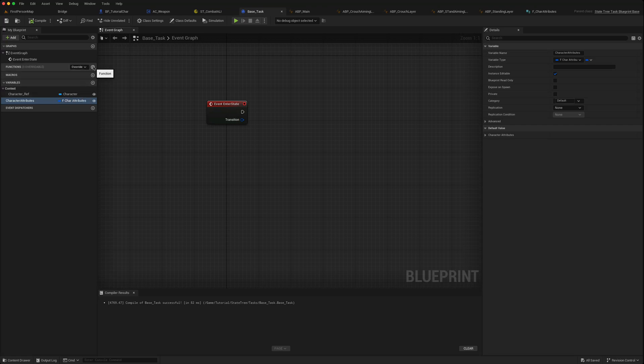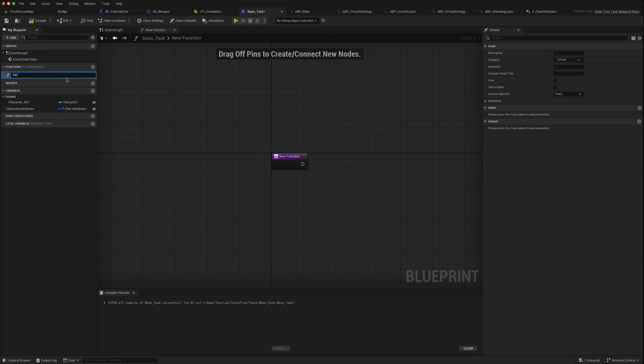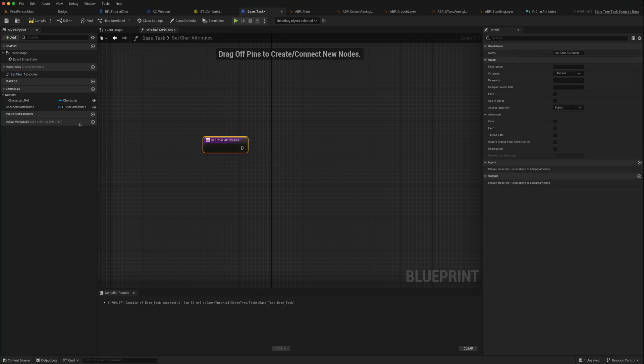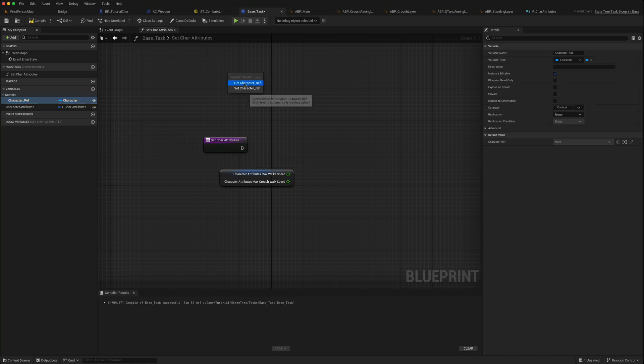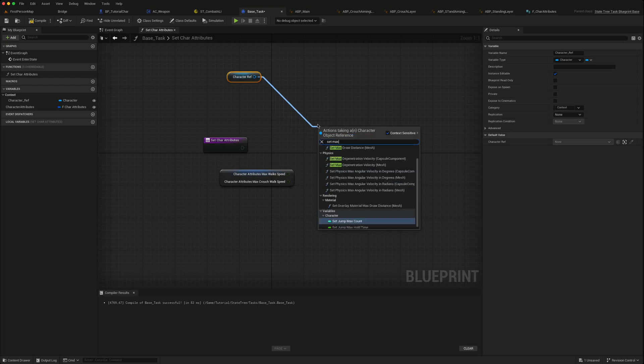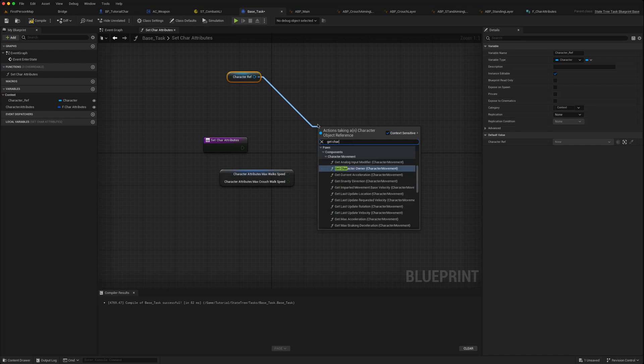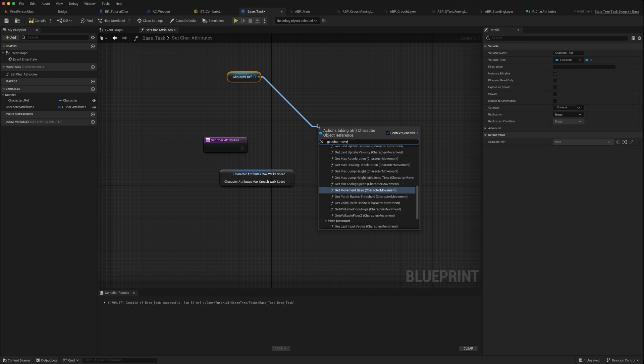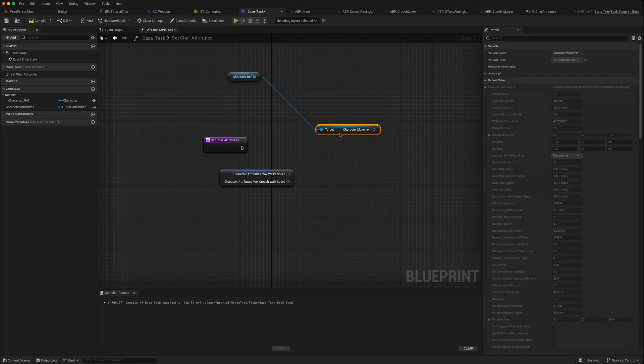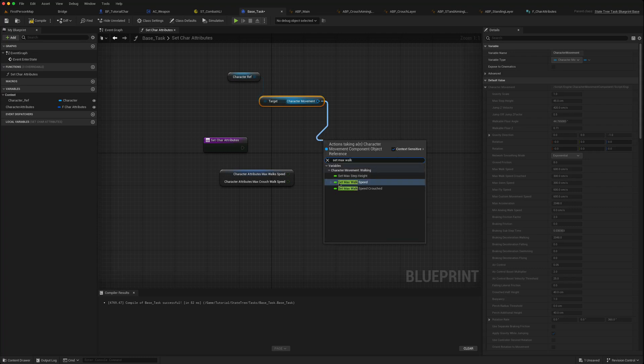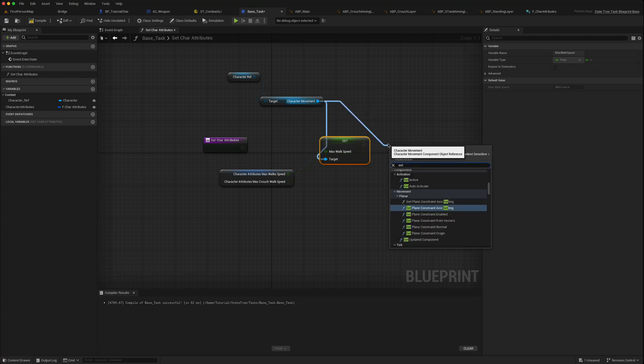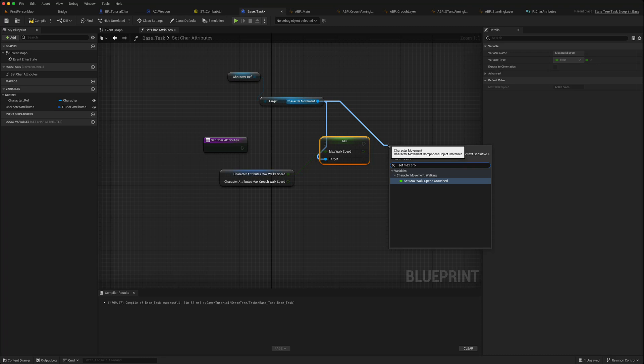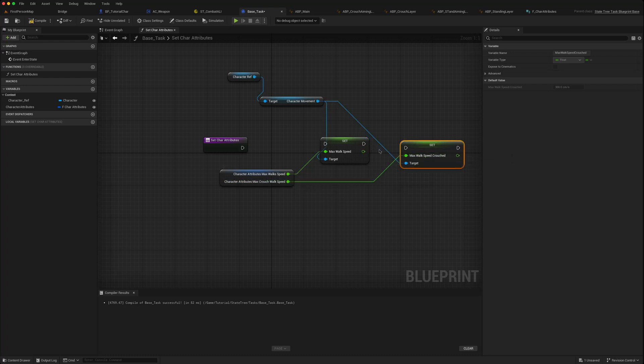And then we can maybe put a function in the base task where we set the values of these on our character. So we'll have a function, set character attributes. We'll get our character attributes, we'll split, get our character movement, set max walk speed, and set max crouch walk speed.